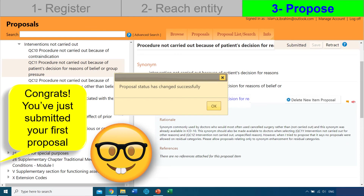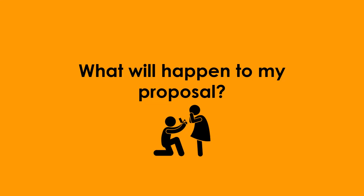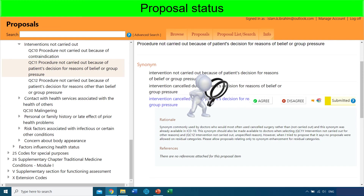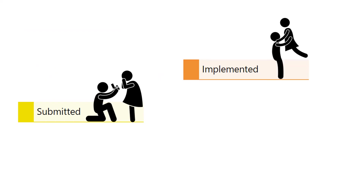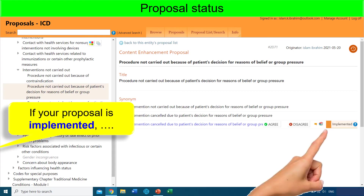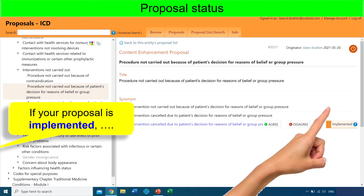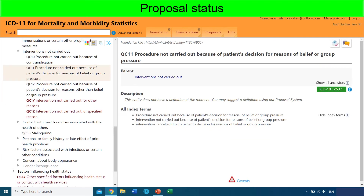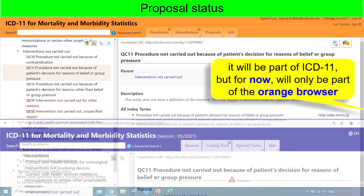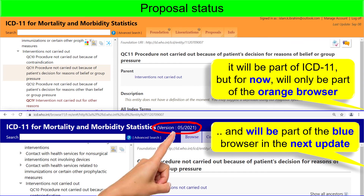Your proposal has now been successfully submitted. So what will happen to my proposal? Once submitted, a WHO team will review your proposal and supporting evidence to reach a decision. Your submitted proposal may be either implemented, rejected, or there are some decisions in between where your proposal is partly implemented and partly rejected. If your proposal is implemented — as in the case here, where this proposal was implemented on the 20th of May — it will be part of ICD-11. For now, it will only be part of the orange browser, and hasn't yet made it to the blue browser, but it will be part of the next version when the blue browser is updated next year.